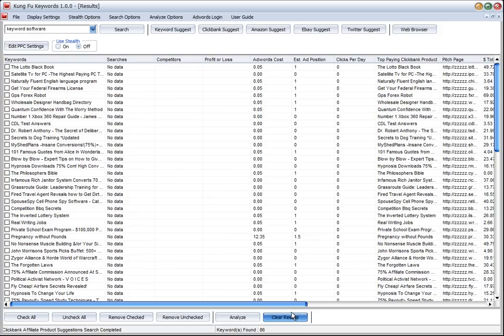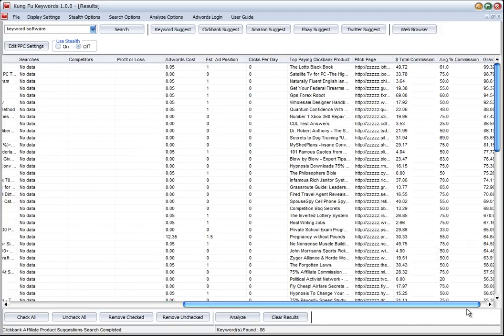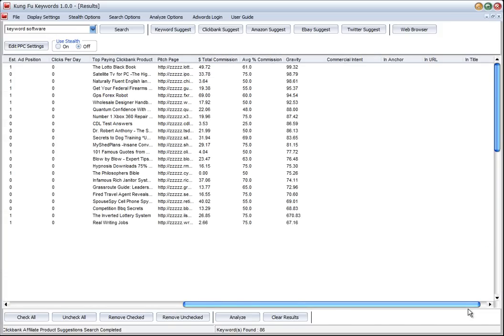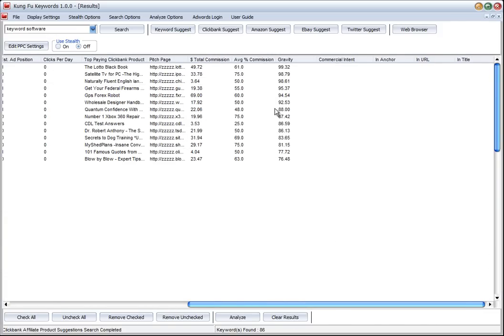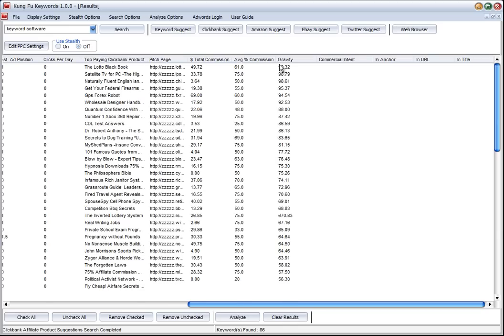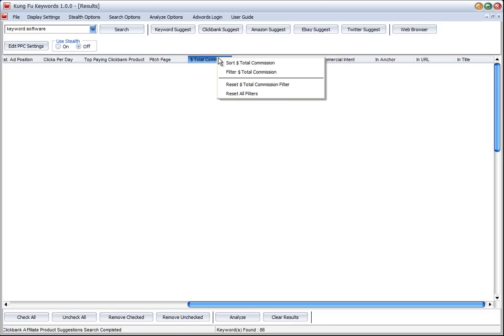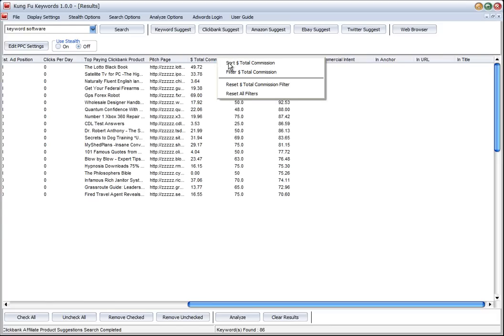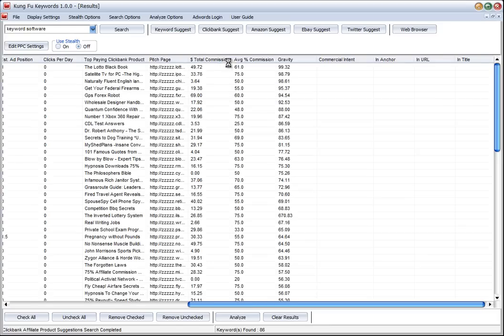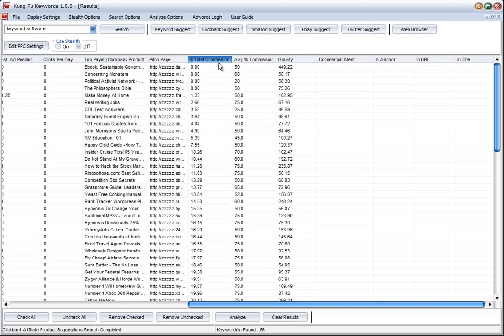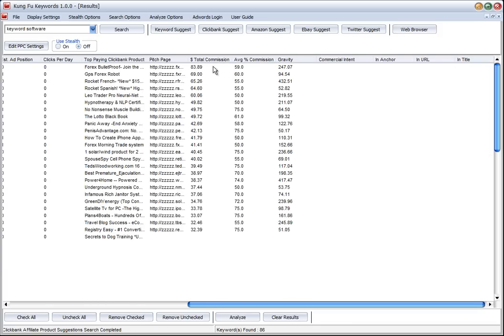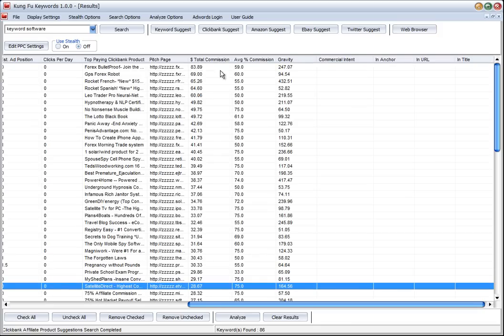Okay, so we now have 86 products and we can see them here. We might want to sort them by the total commission. Let's get the highest paying products, and we can see here some very high paying Forex products.